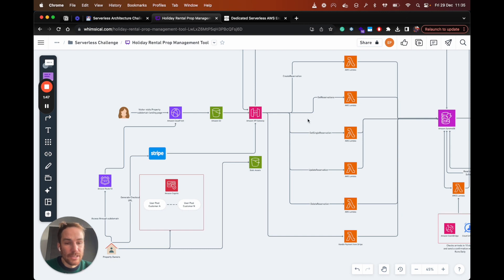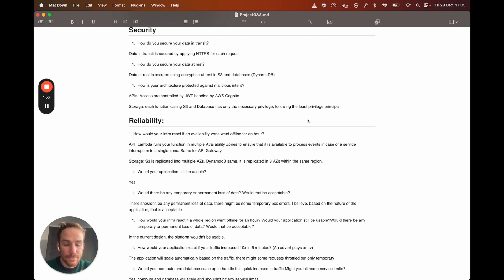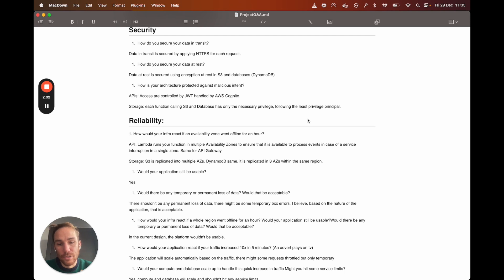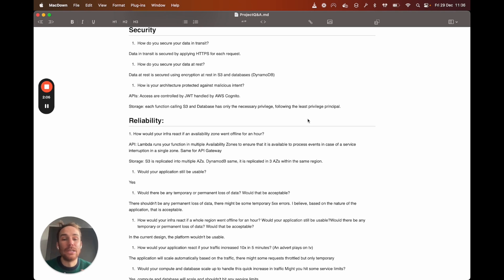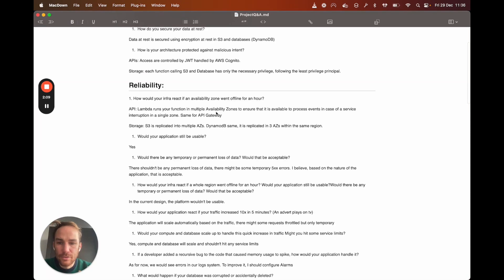So if the Lambda function for creating reservation can only create record on DynamoDB, you cannot delete records. So each Lambda function has its own set of permissions. And here I'm following the least privilege principle, which basically is given the least privilege for each function, so you cannot do more than it needs to do. So if it needs to create a reservation, it can only create records. It cannot update or delete.